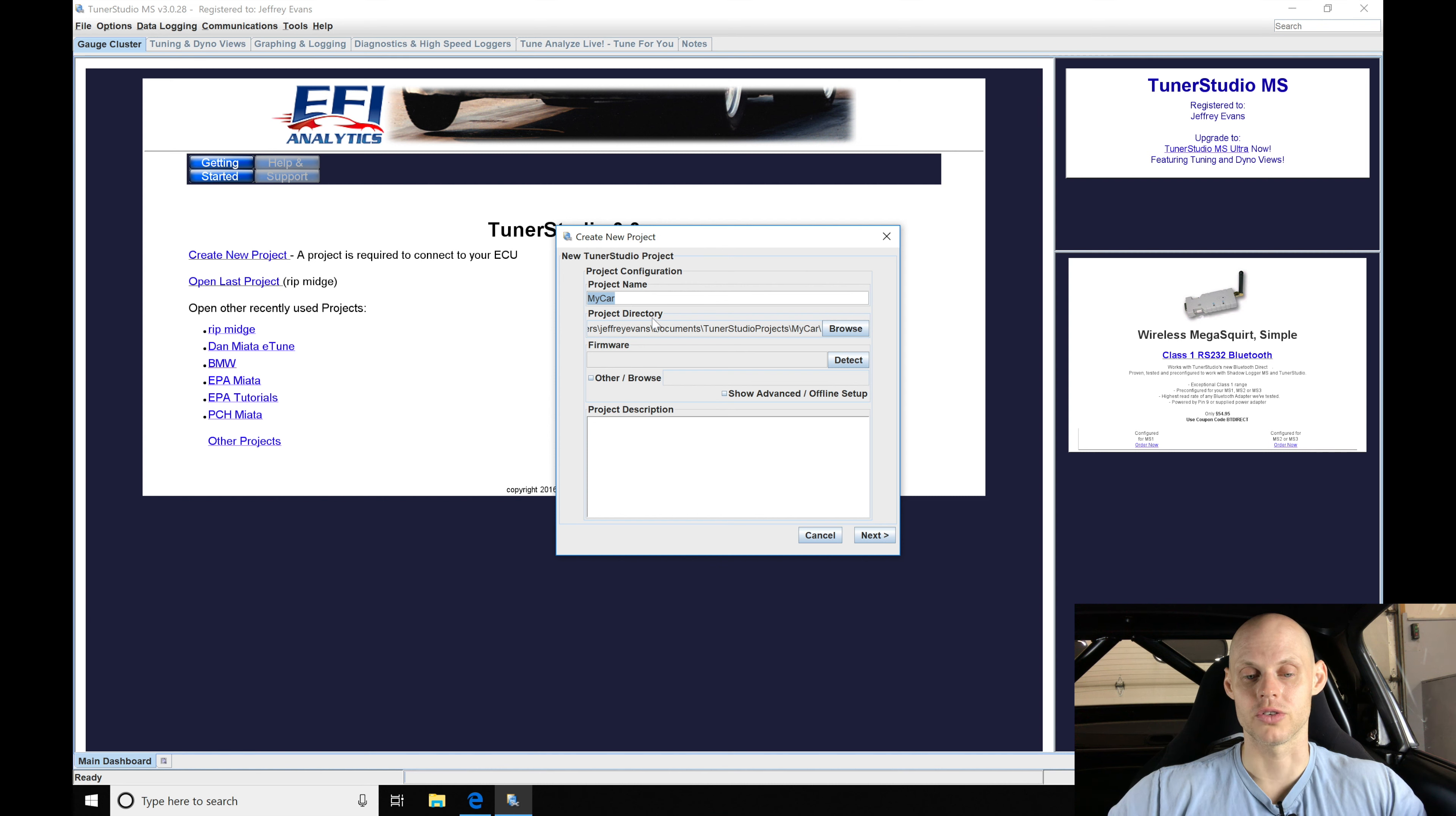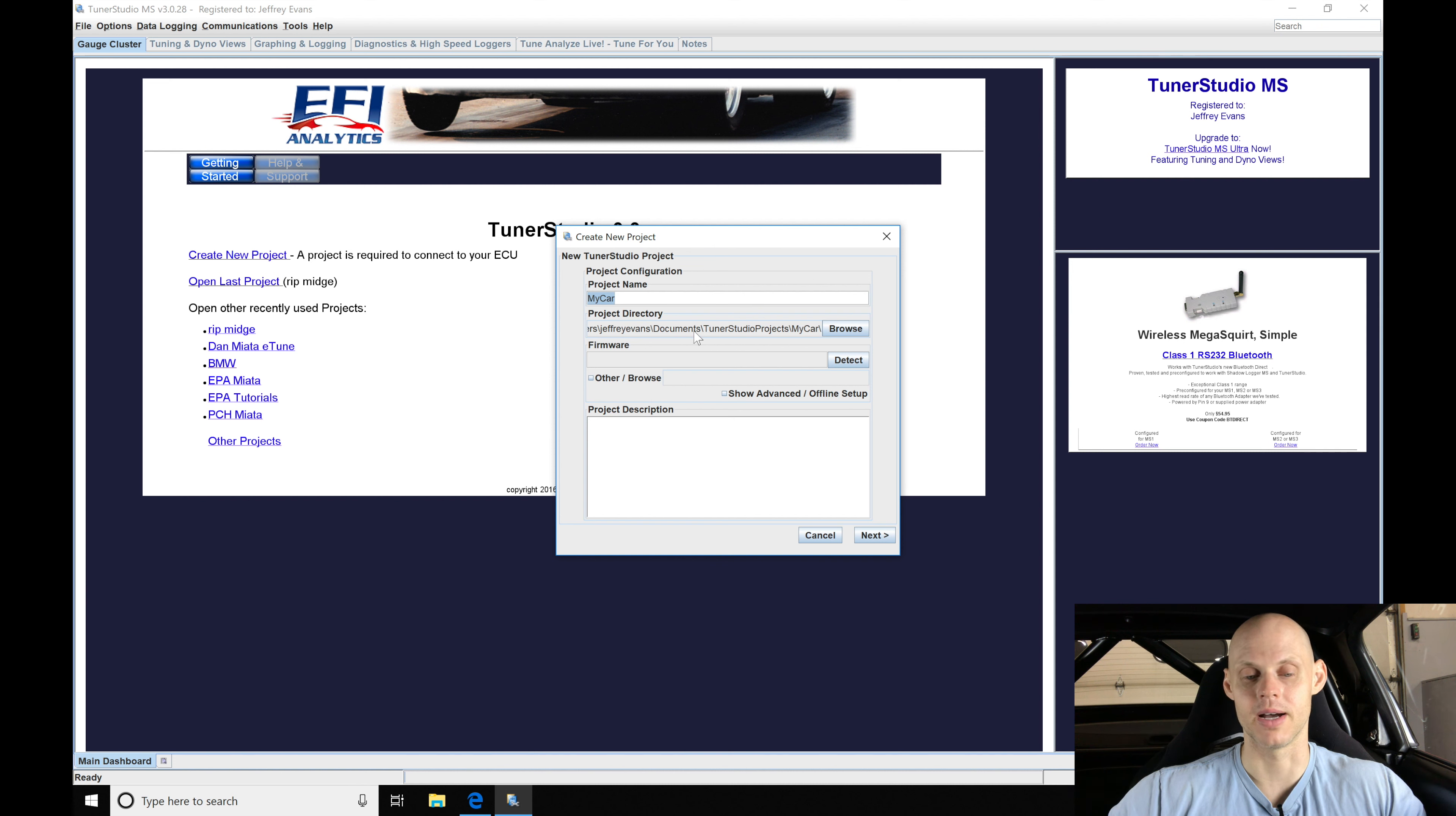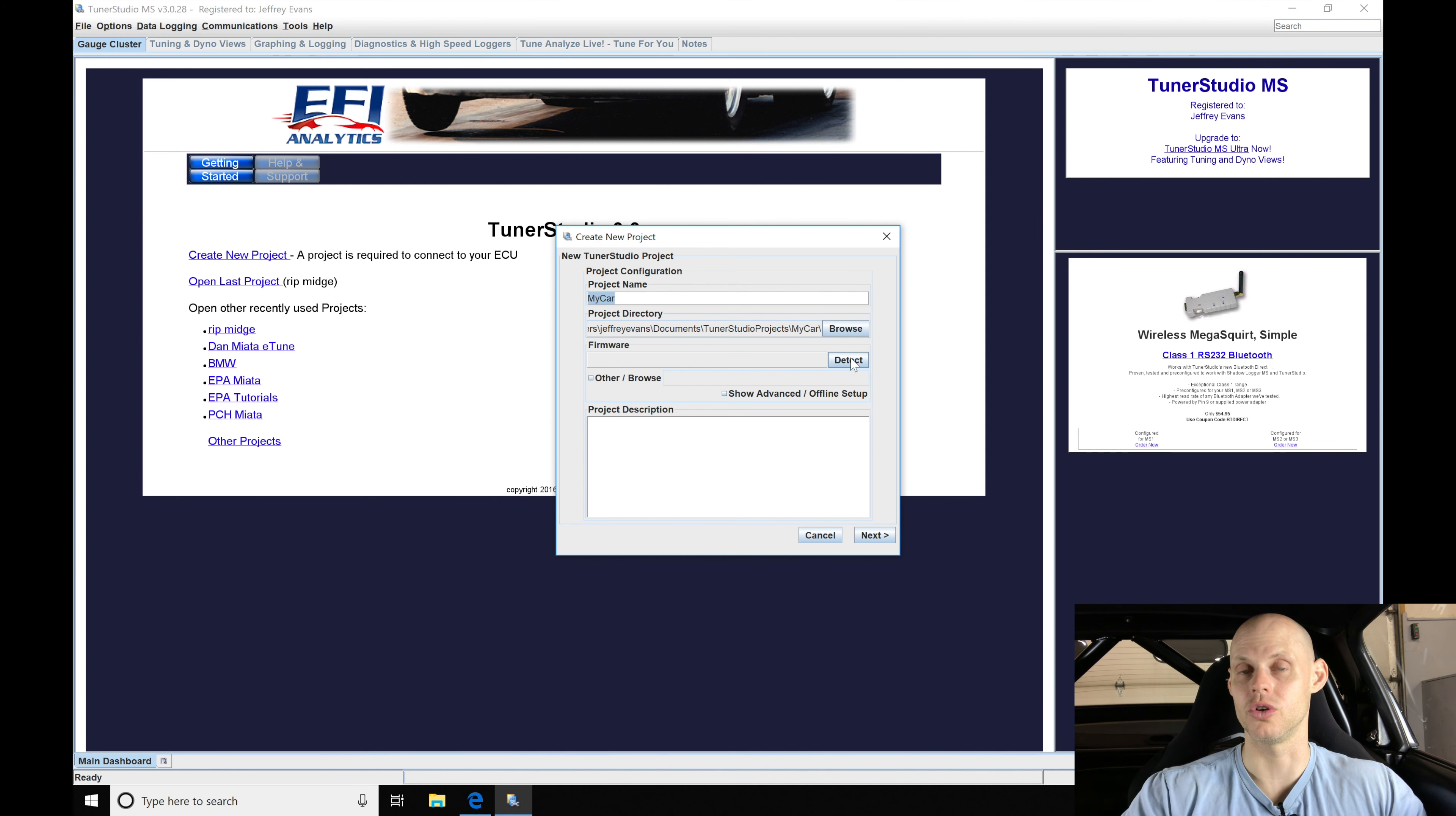Now the project directory we're going to leave it on the default which is going to be under my name and documents. That's going to be where we're going to find this particular file if we're searching for it on our laptop. The firmware we're going to go here to detect. We need to figure out what firmware we're working with and make sure that this particular version of TunerStudio is going to be compatible.